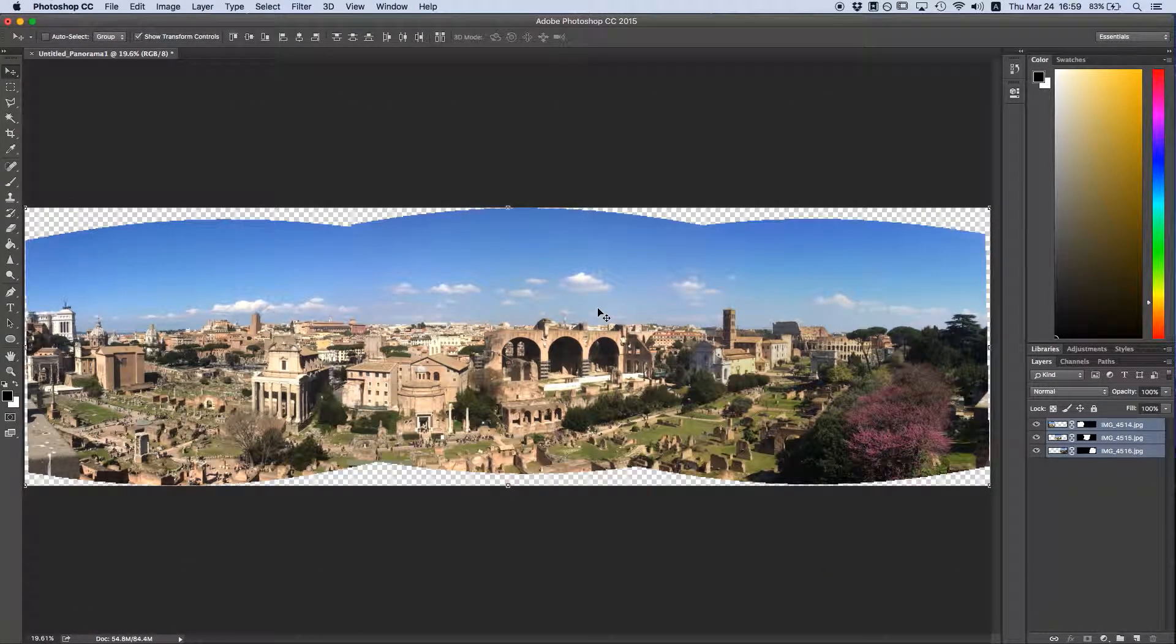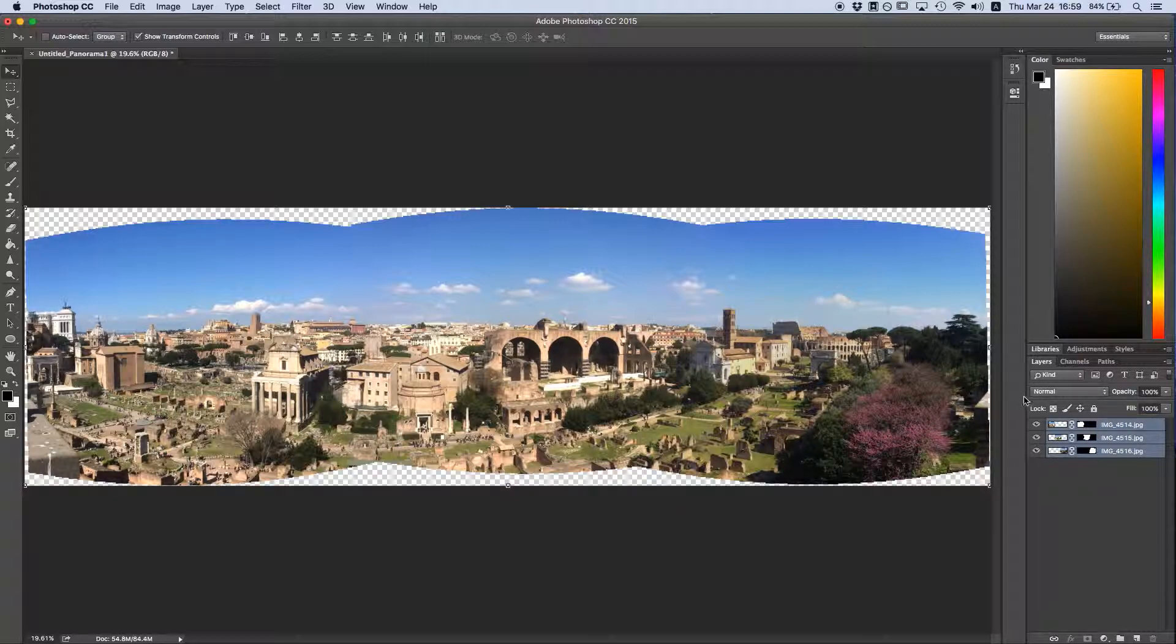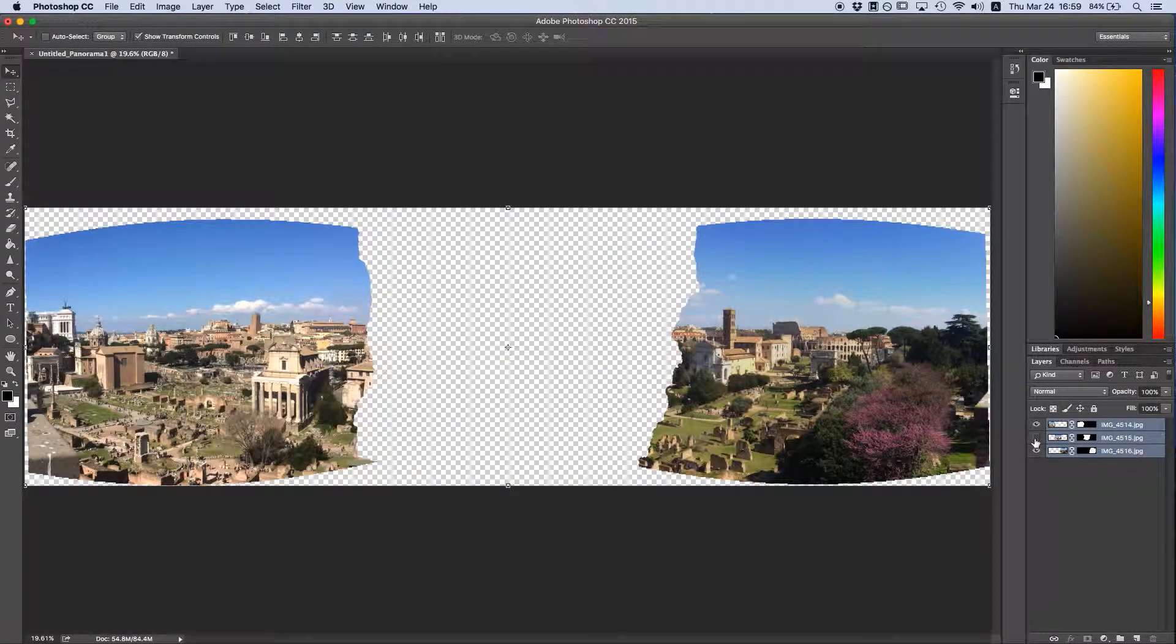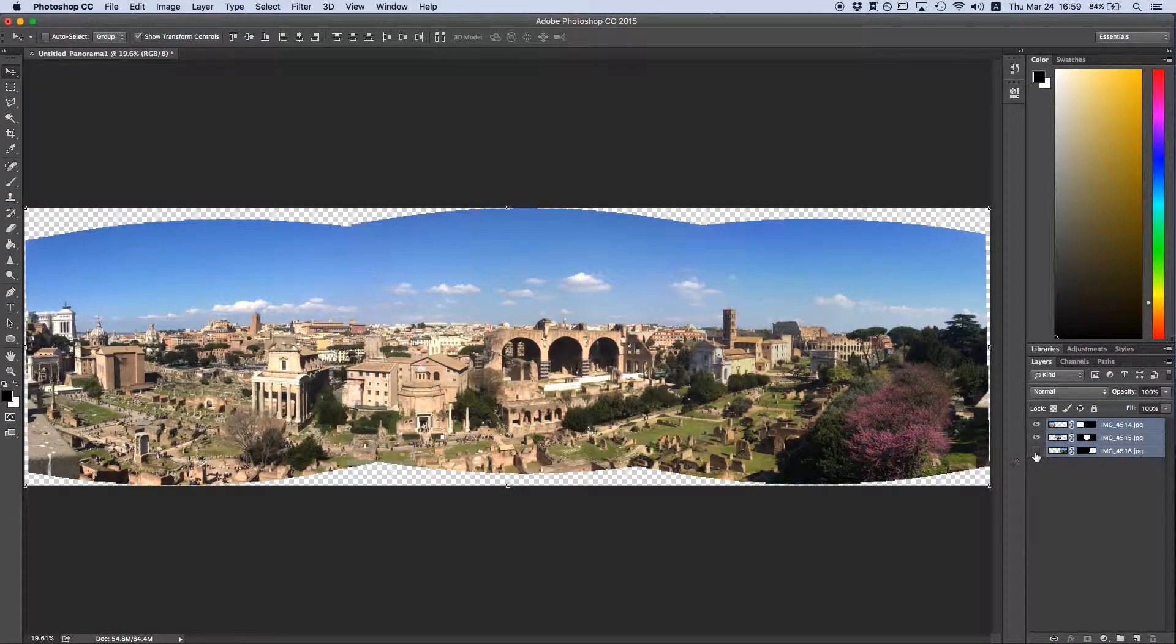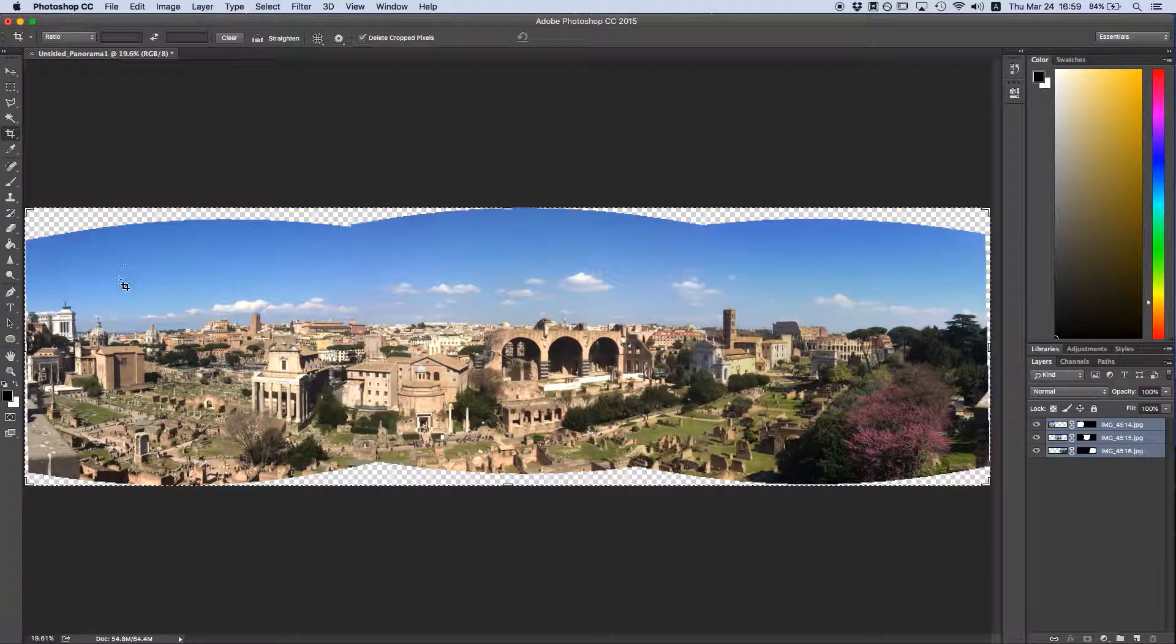And now we have a panorama. If you're curious, you can hide each layer to see how Photoshop stitched it all together individually. All we need to do is a little cleanup and we'll be good to go.